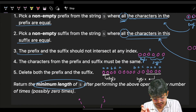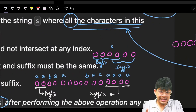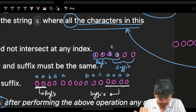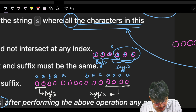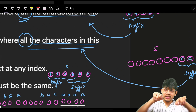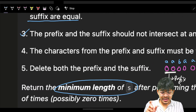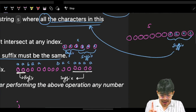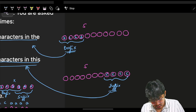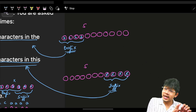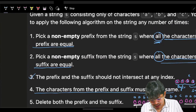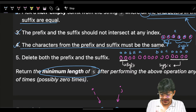The third condition is the prefix and suffix should not intersect each other. They should be disjoint. The fourth condition is the characters from the prefix and suffix must also be the same as each other. So prefix elements are same, suffix elements are same, and prefix and suffix characters must also match each other.